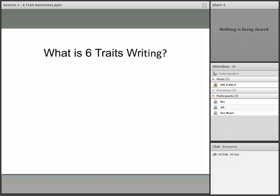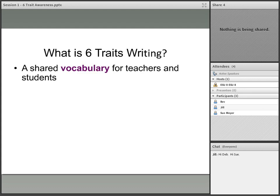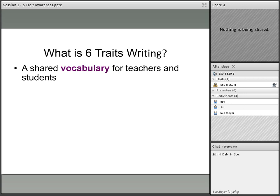First of all, I think one of the things we need to do is to define what six trait writing is. The first thing is that six traits is a shared vocabulary for teachers and for students. We all know that the current educational research shares with us the importance of identifying and instructing vocabulary. Six traits is actually a descriptor and a language that we use both as teachers and writers in regard to writing. They identify and also define the qualities of what writing is.